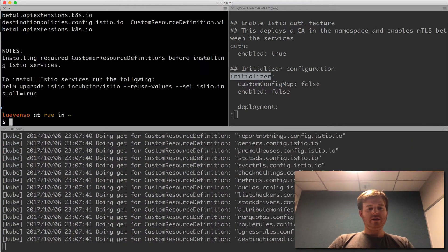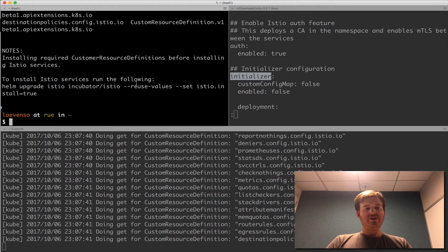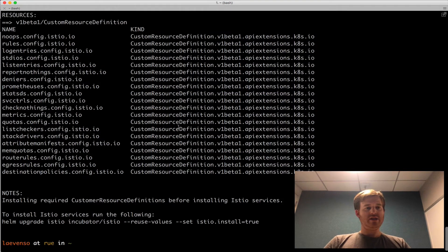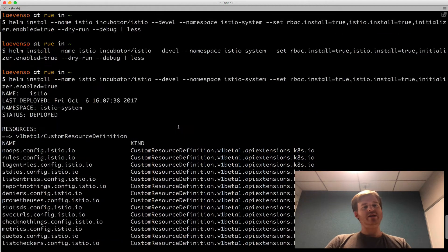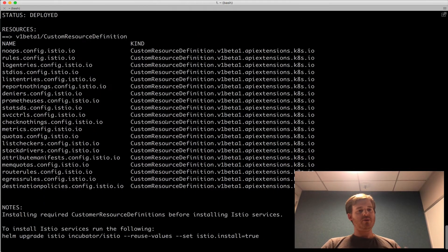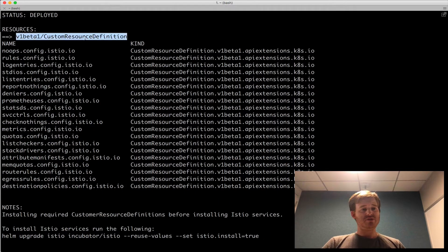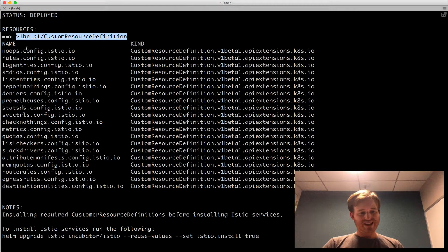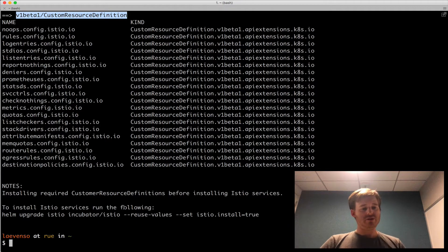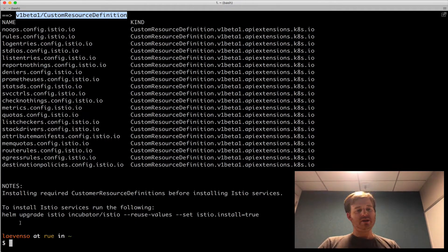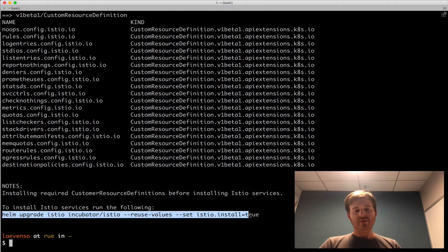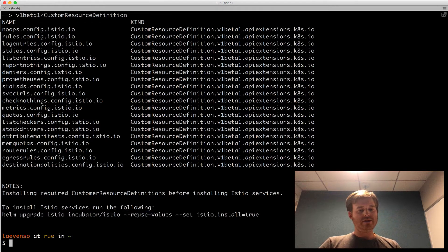So that has happened. And if we take a look at the output here. As I mentioned for the first time I'm going to create all the custom resource definitions. So here they all are for the Istio 0.2 release. And it's telling me down here now you can go ahead because these are all installed and do an upgrade.